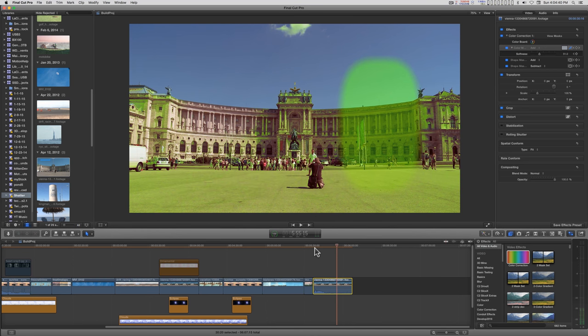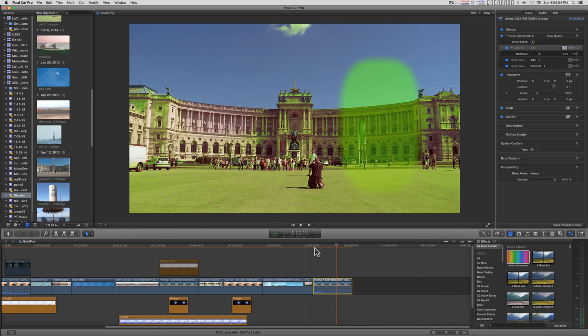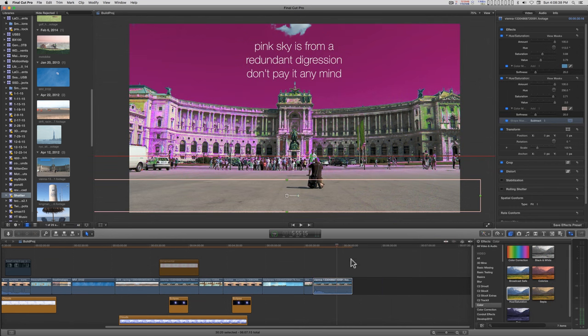Going forward in time a little bit, this has always been with the color board and the color correction effect. At some point Apple snuck in these masks for almost any effect.